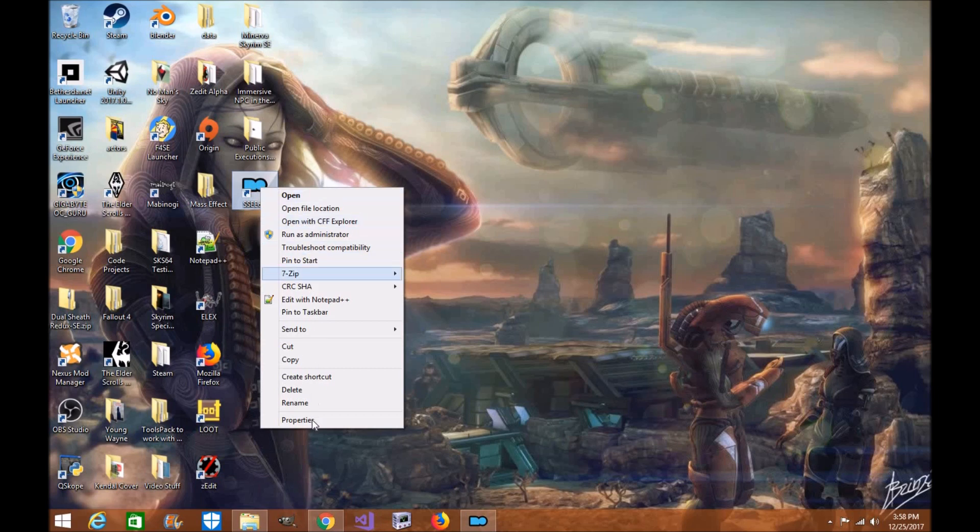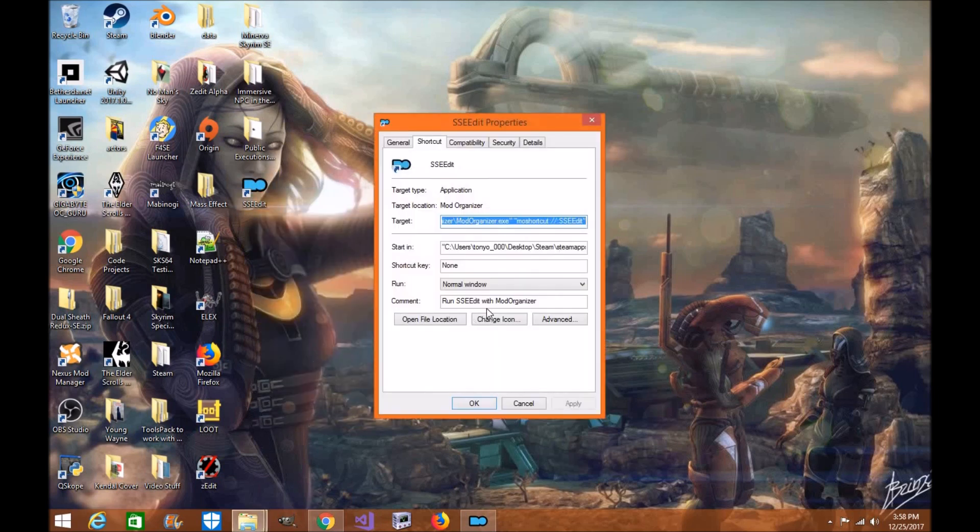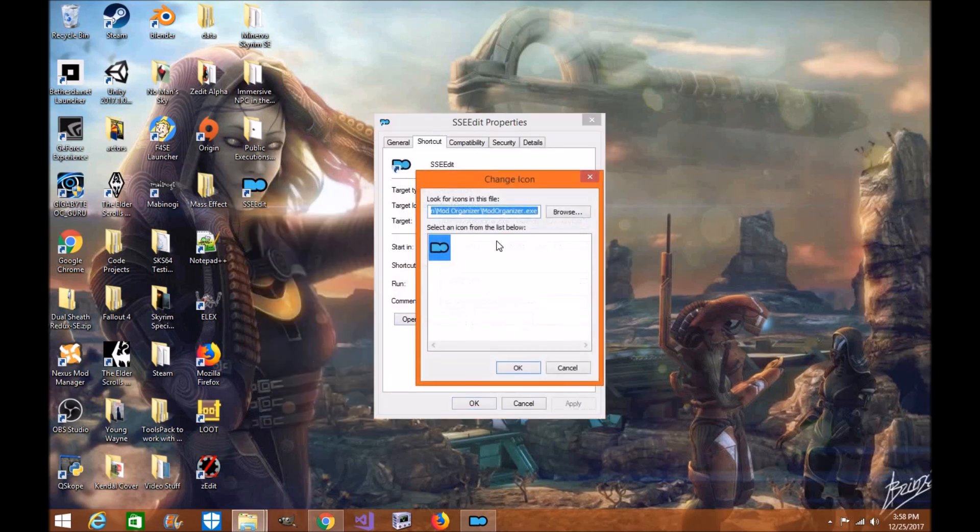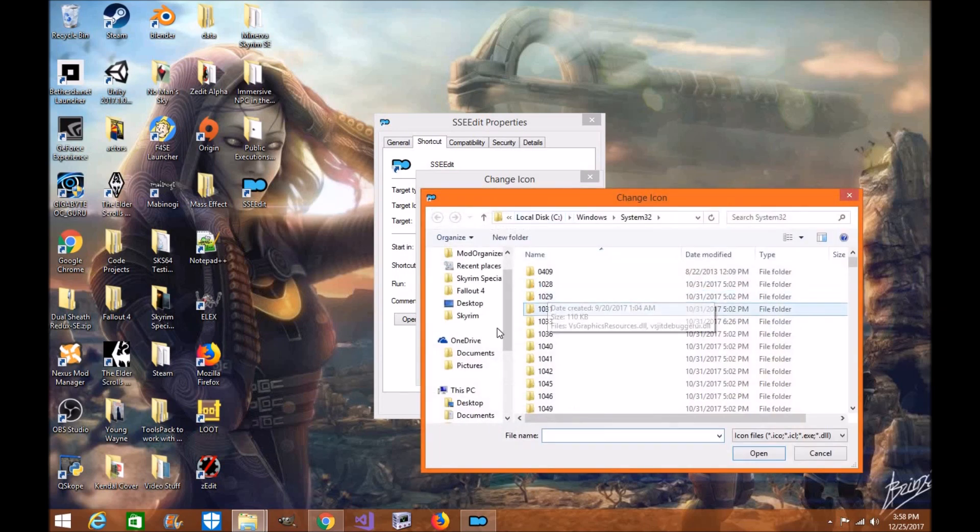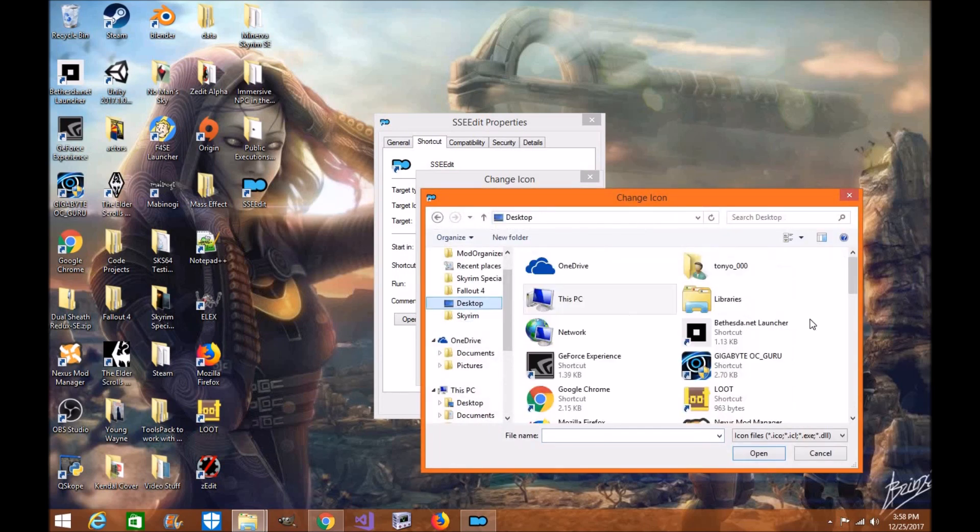Now let's say you want to change the image. We'll go to properties, change icon. We're going to browse to our SSEEdit image, which is going to be on our desktop.